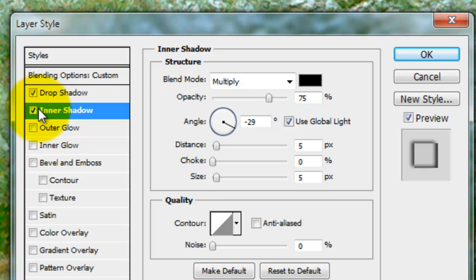Click Inner Shadow now. We've kept Inner Shadow with the same options as Drop Shadow except for the Opacity. We've raised the Opacity a little bit to 75%. Everything else is the same.